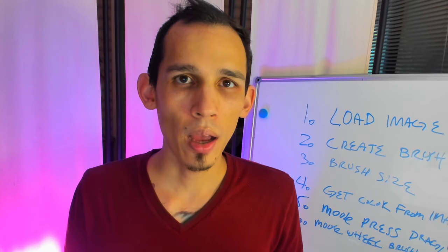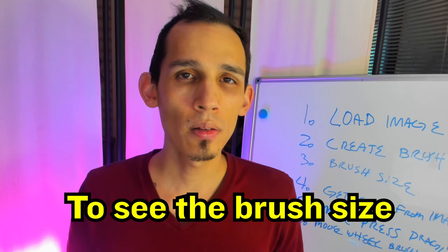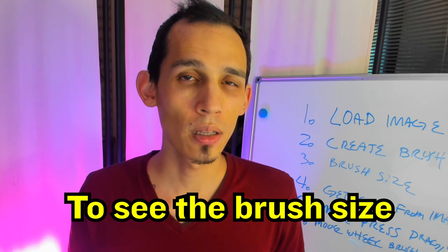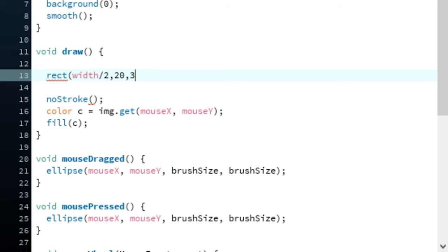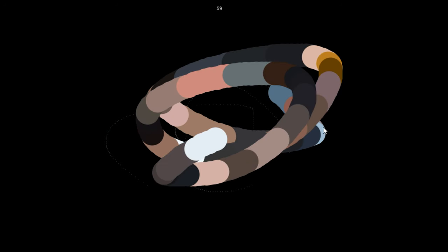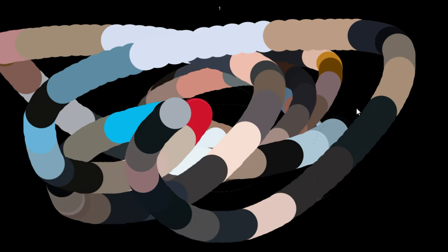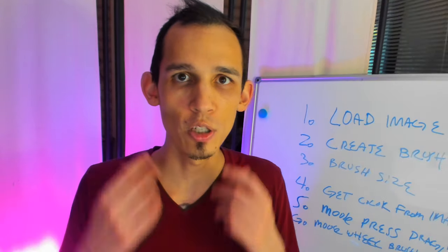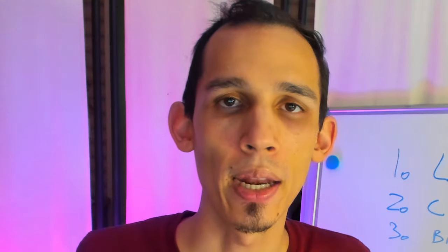All I'm gonna do now is add a rectangle and some text so that we can see our brush size. It doesn't go any smaller than one. We are absolutely done — here's what you've been waiting for: the paintings.